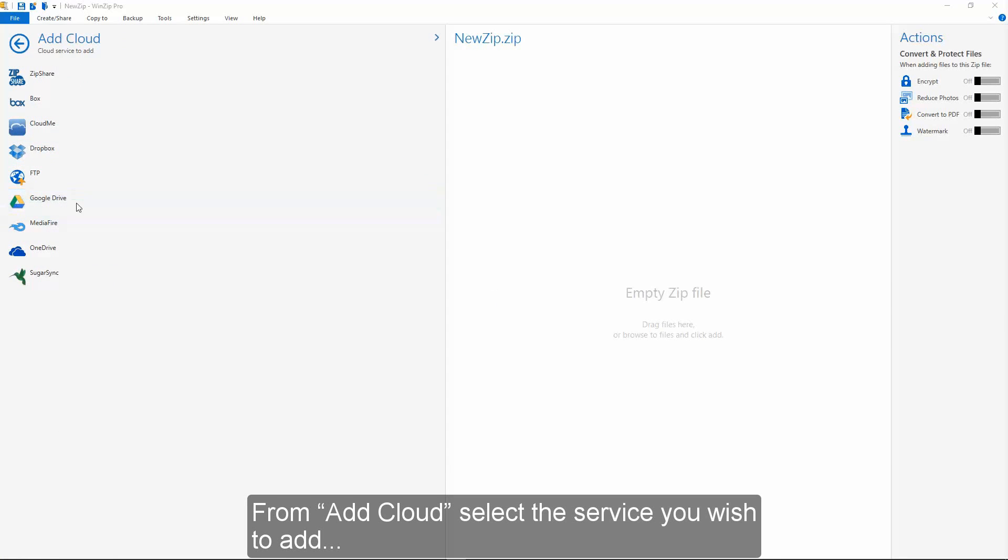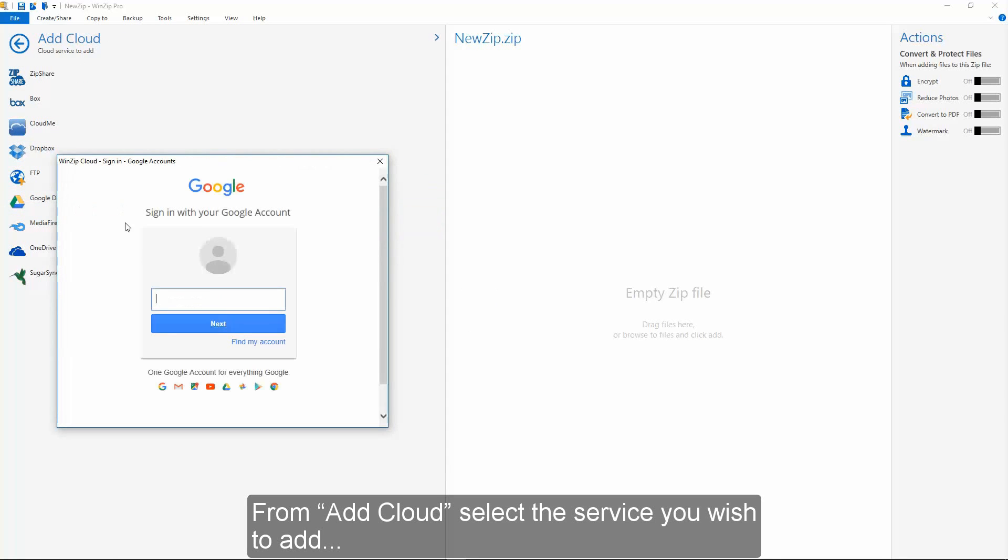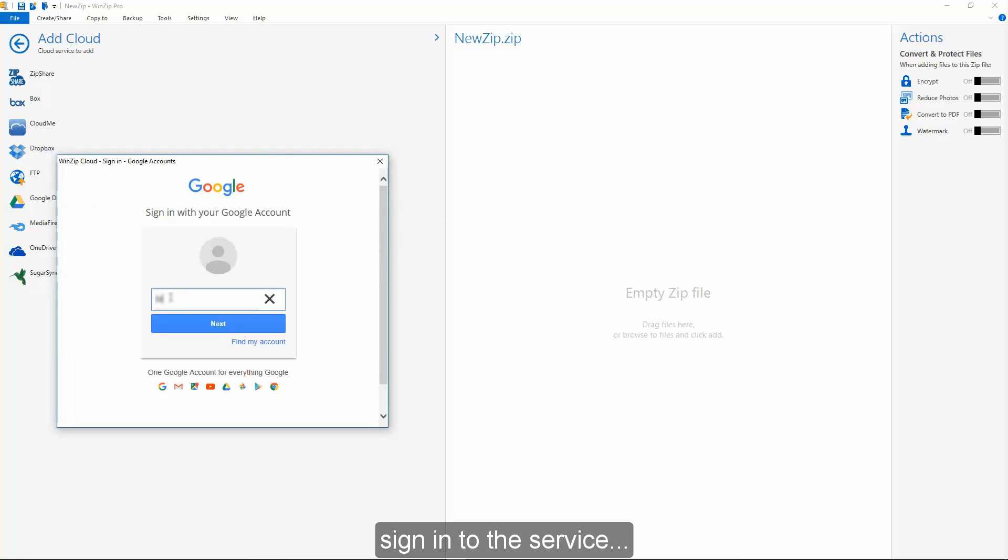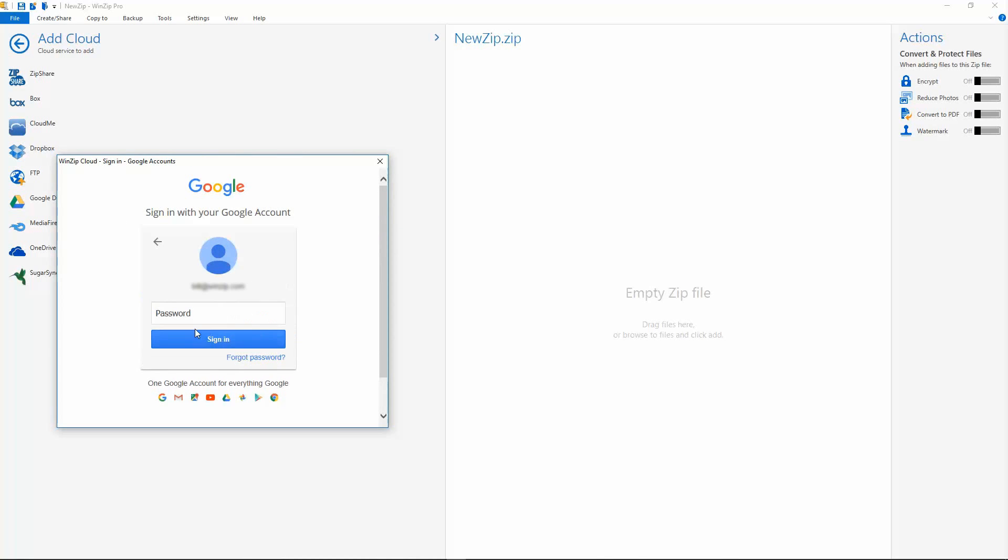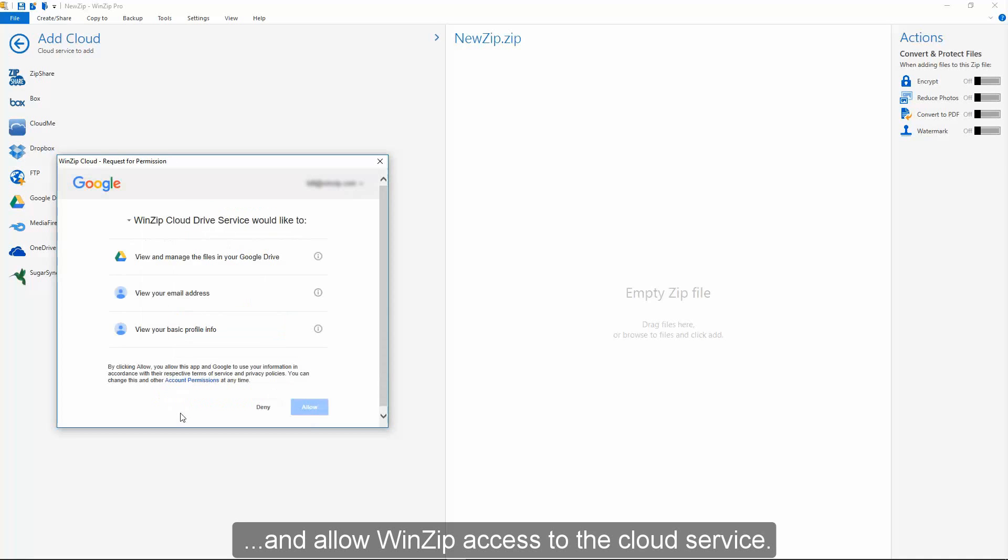From Add Cloud, select the service you wish to add. Sign in to the service and allow WinZip access to the cloud service.